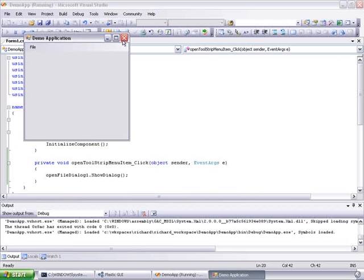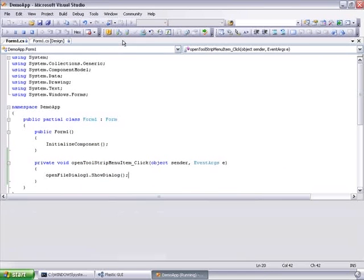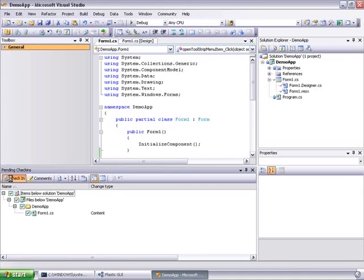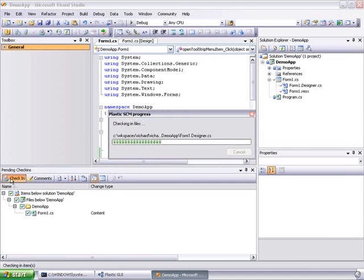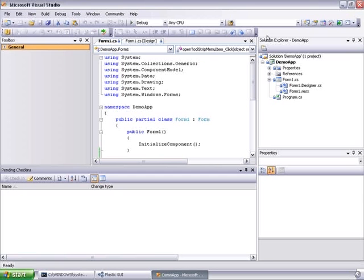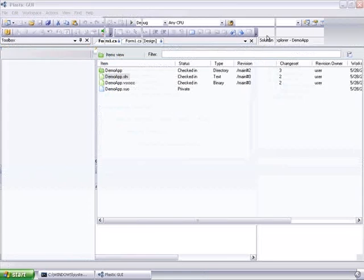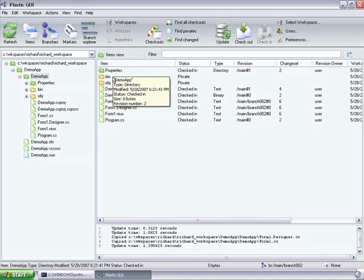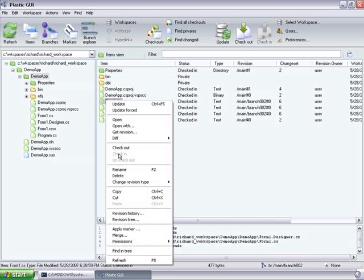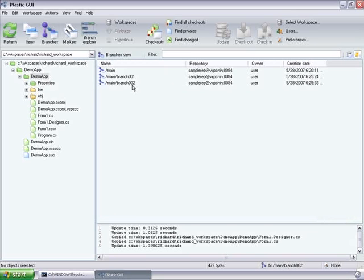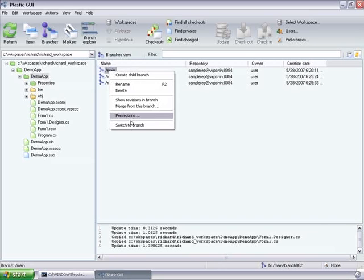So, next step will be merging the two branches together to the main branch, which is normally the difficult step with a lot of version control systems. Well, I will first look at the history of Form1.cs. And we can see that there were two changes made in parallel.